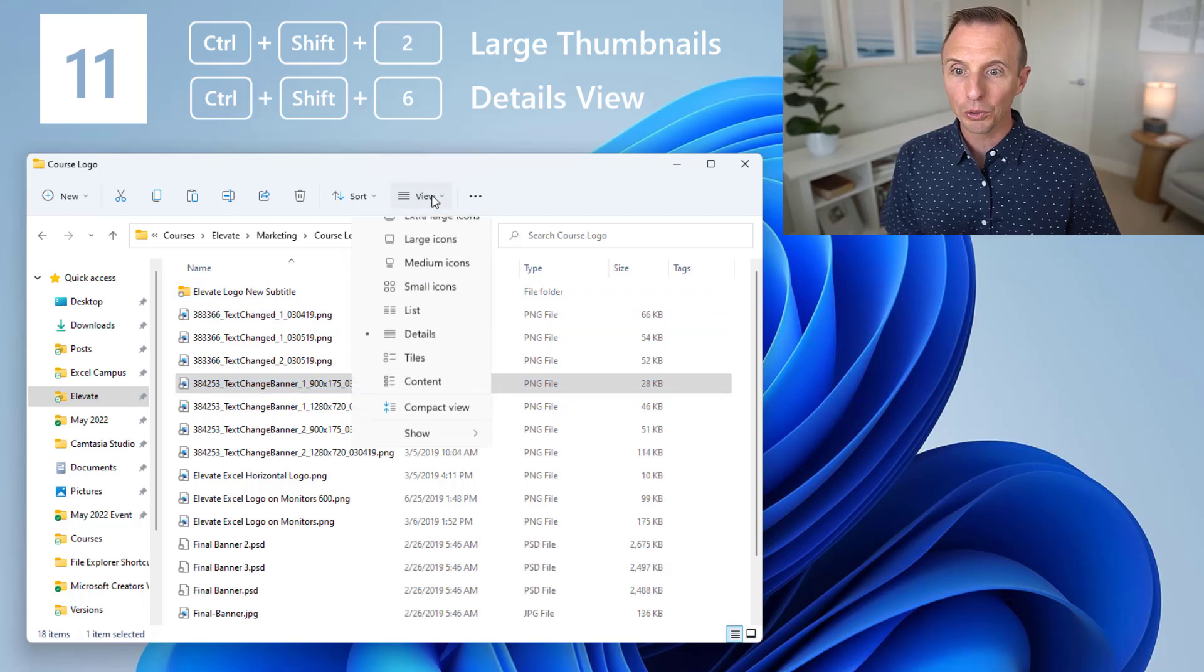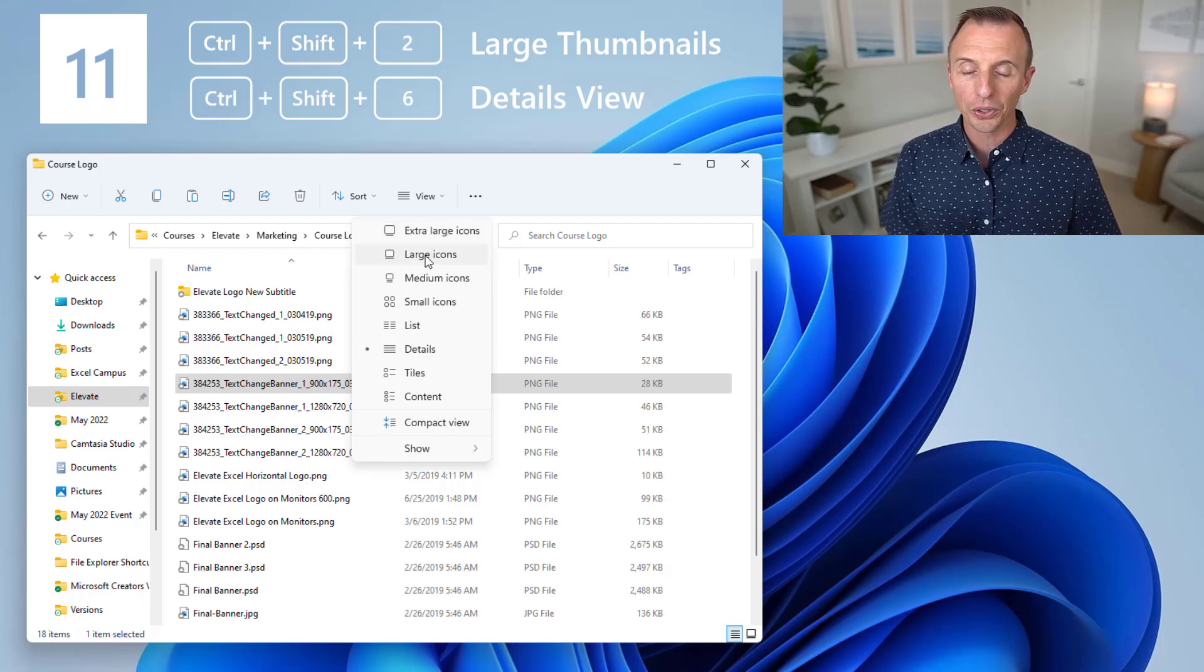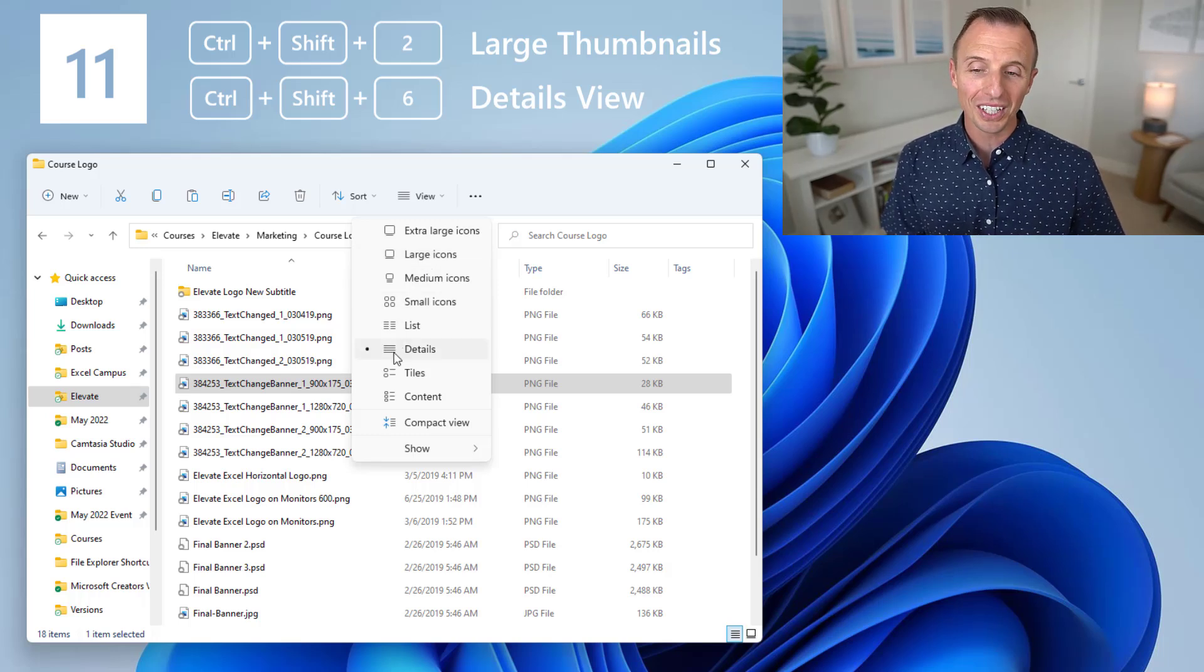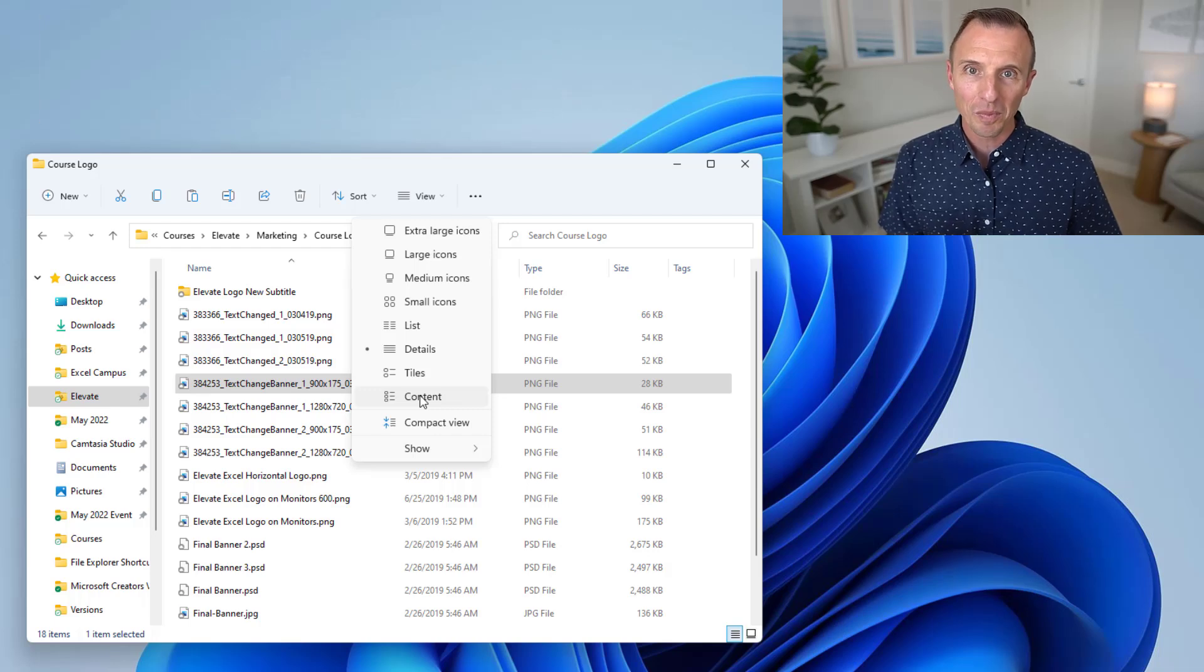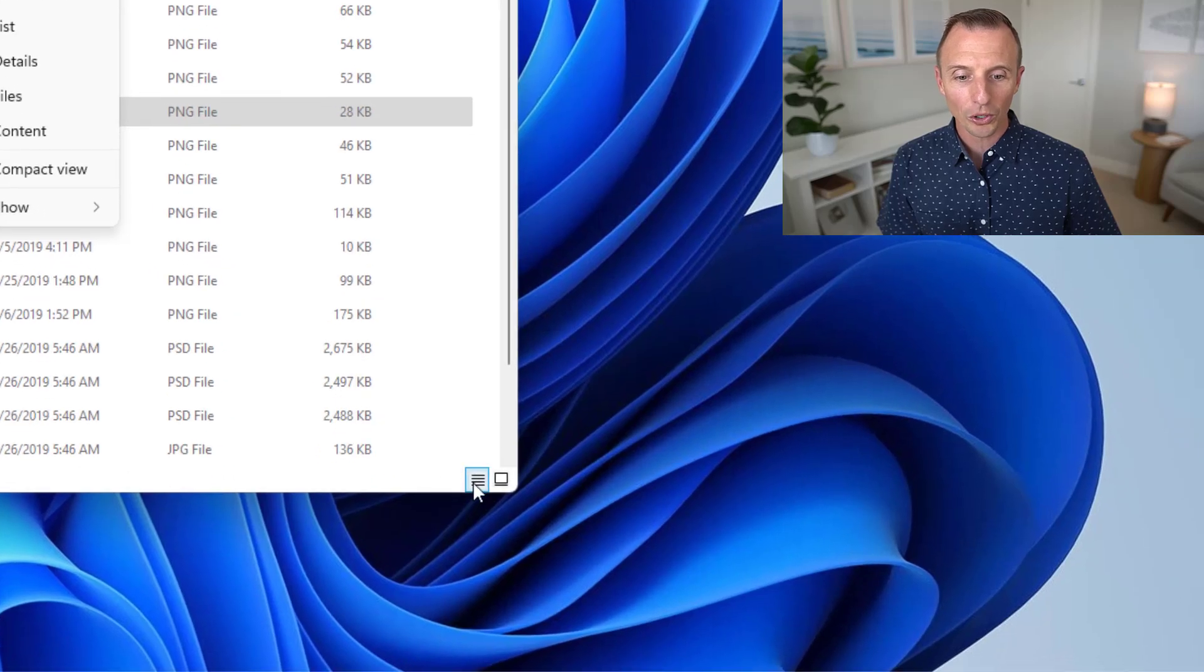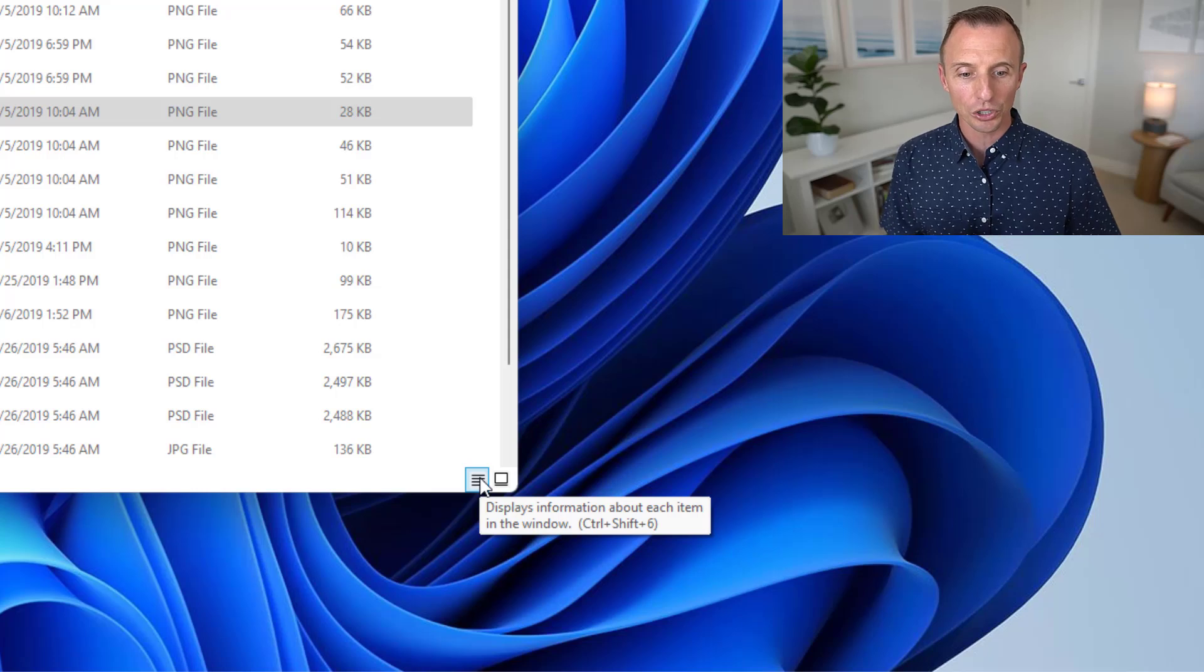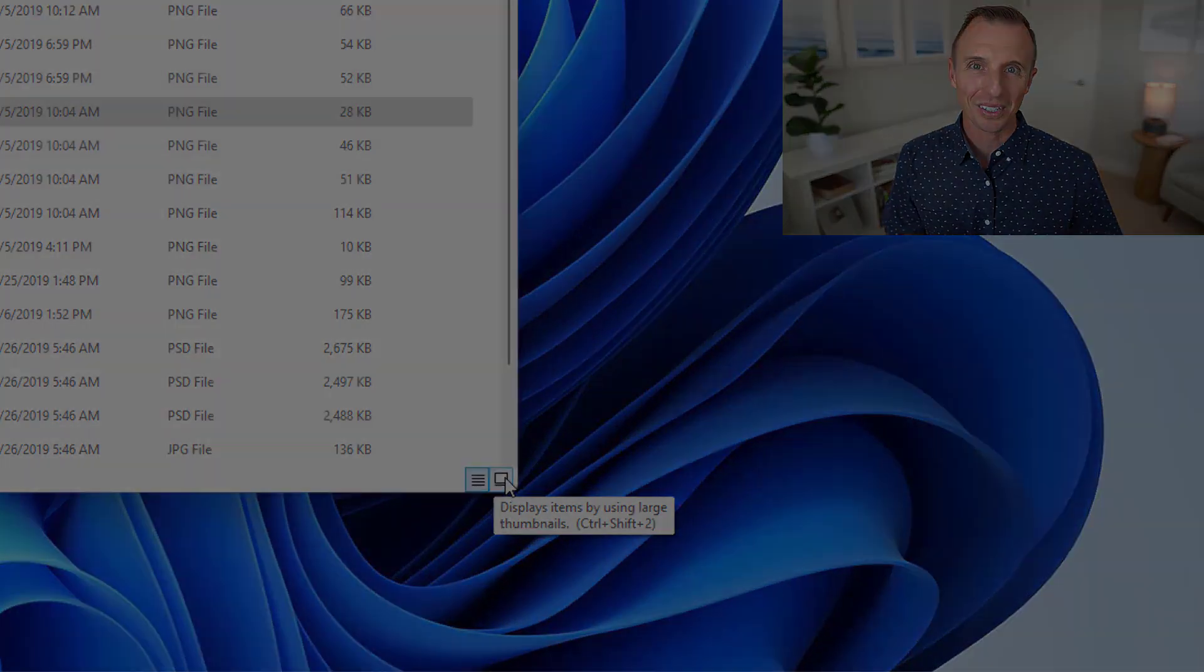So if you go up to the view menu, you can see all of these shortcuts here. And essentially, Ctrl Shift 1 is extra large icons. Ctrl Shift 2, which we just looked at, is large icons. All the way down to Ctrl Shift 6 is details. And you can use all of these going all the way down to content. Now another way to remember this is down here in the bottom right corner, you can also hover over these two buttons here. And if we hover over this button, you'll see that Ctrl Shift 6 will take us to details view. And this is a large thumbnail, Ctrl Shift 2.